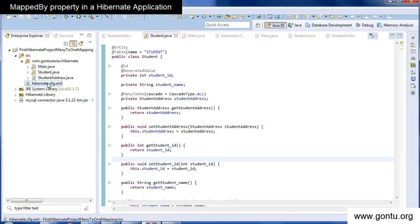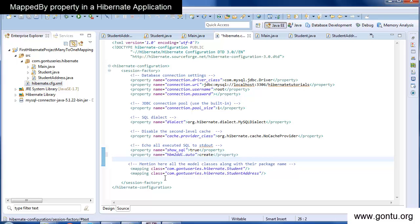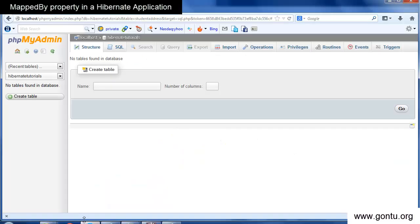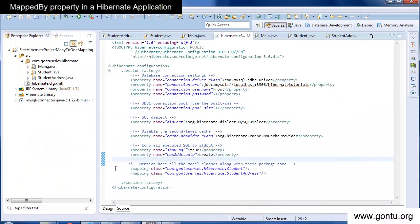I'm putting a 'create' statement in the Hibernate configuration file. So when I run the application, Hibernate will first create the tables from the Hibernate classes in the database and then insert records in them. I've already deleted the student and student address tables from the database which I created in the previous demo. Ideally when I run the application, Hibernate should itself create these two tables and then insert records in them. Let's run the application.